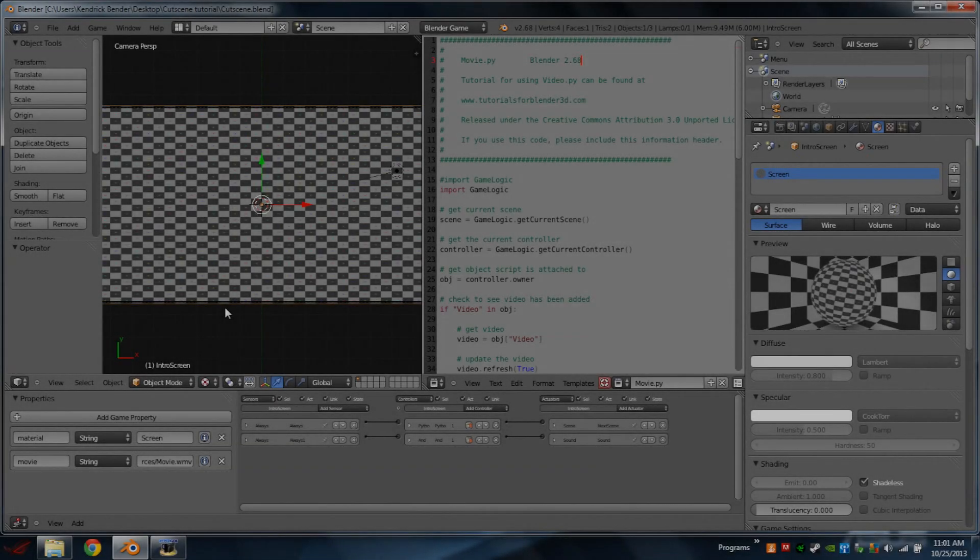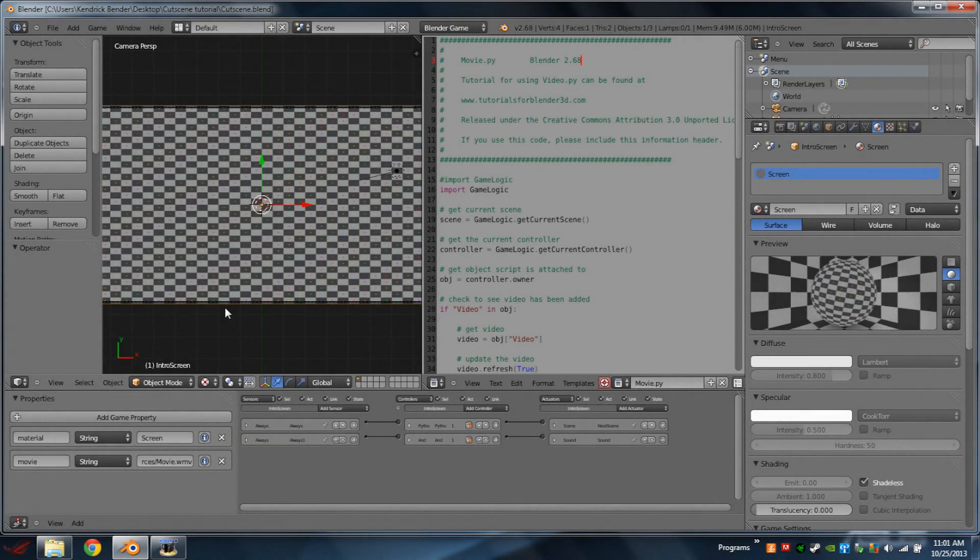Hello YouTube, I am back with another Blender tutorial. Today I'm going to be showing you how to add cutscenes, or like an intro movie, to your game in Blender.